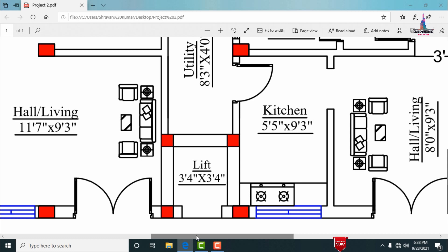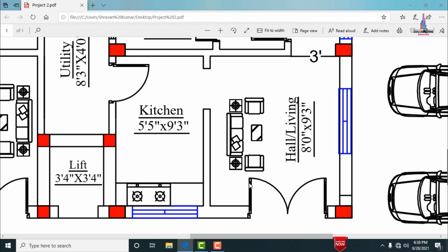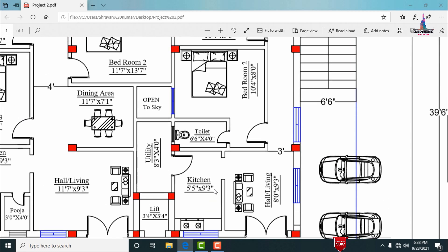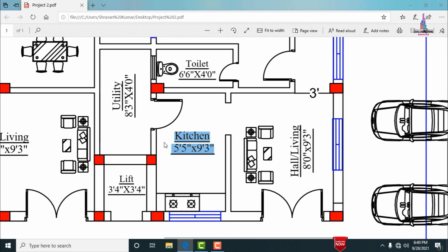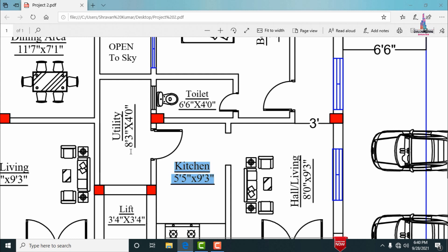Now for the double bedroom hall kitchen portion — Portion 2 — the main entry is also provided towards the east-facing direction. The hall area has dimensions of approximately 8 feet 0 inches by 9 feet 3 inches. Through the main entry we go into the kitchen, which measures approximately 5 feet 5 inches by 9 feet 3 inches. The utility area is approximately 8 feet 3 inches by 4 feet 0 inches.